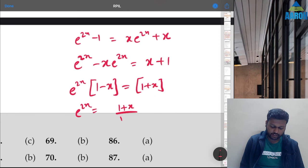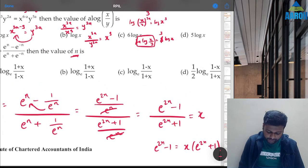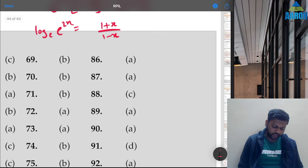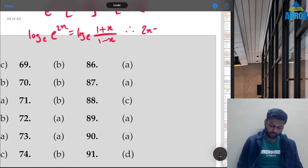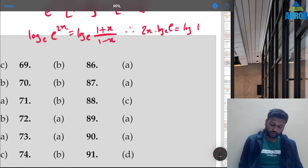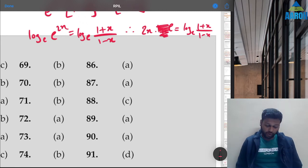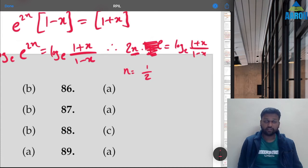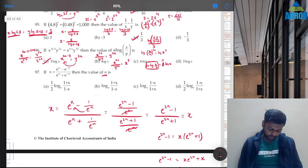In the options, every log is with base e. Taking log base e of both sides: 2n·log_e(e) = log_e((1+x)/(1−x)). Since log_e(e) = 1: 2n = log_e((1+x)/(1−x)), so n = ½·log_e((1+x)/(1−x)). Option A is the correct answer for question 97.